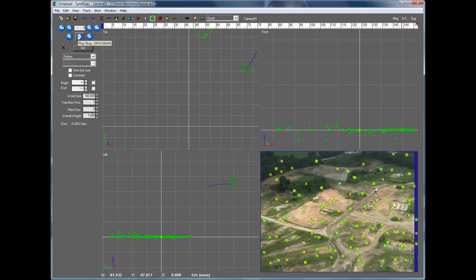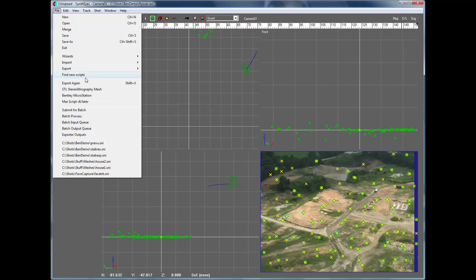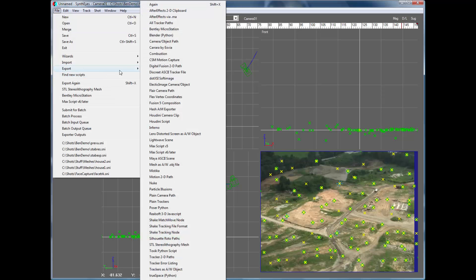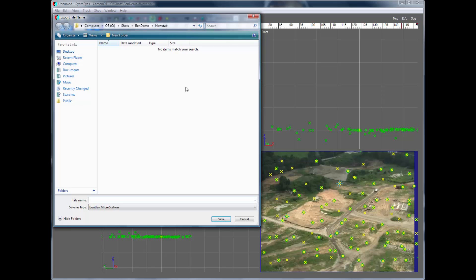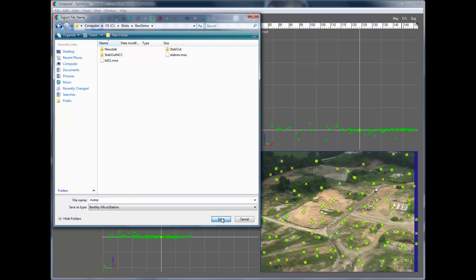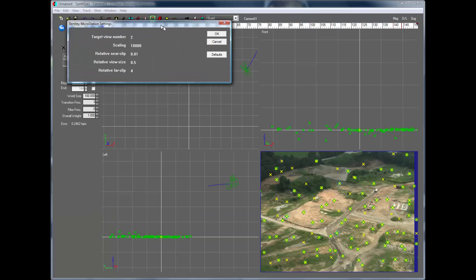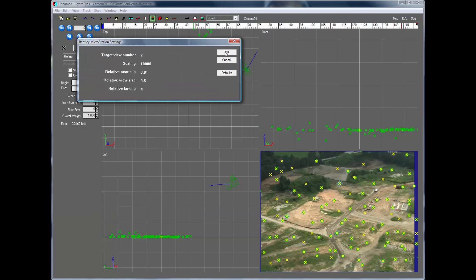Okay, so now we can go and export to Bentley MicroStation. We'll just use the default settings here. And, well, let's see what we're going to do about this.